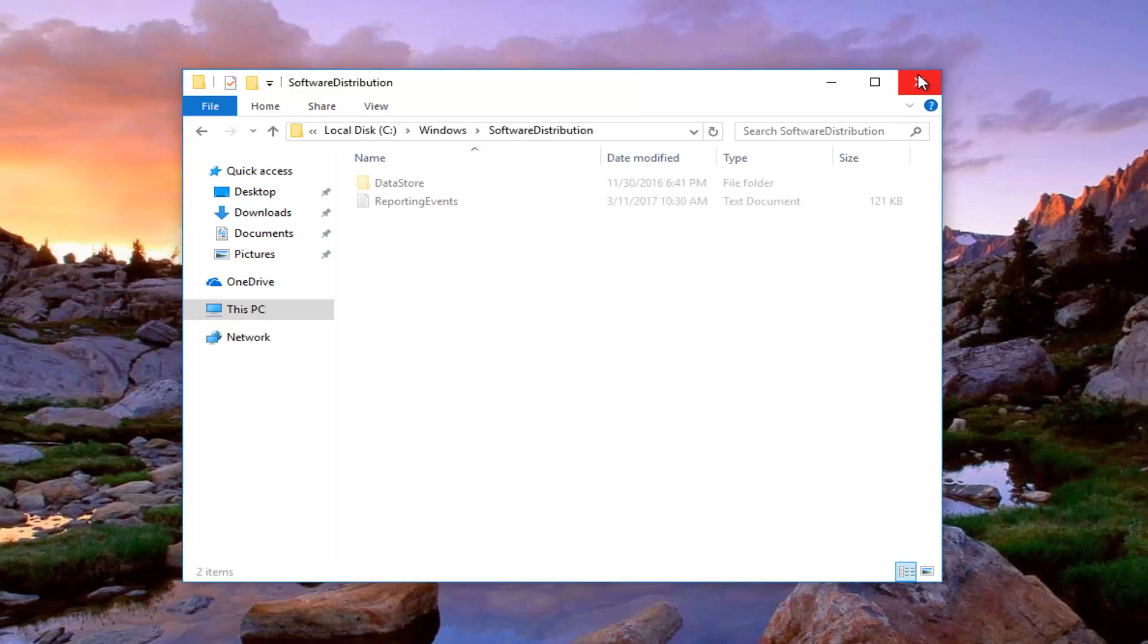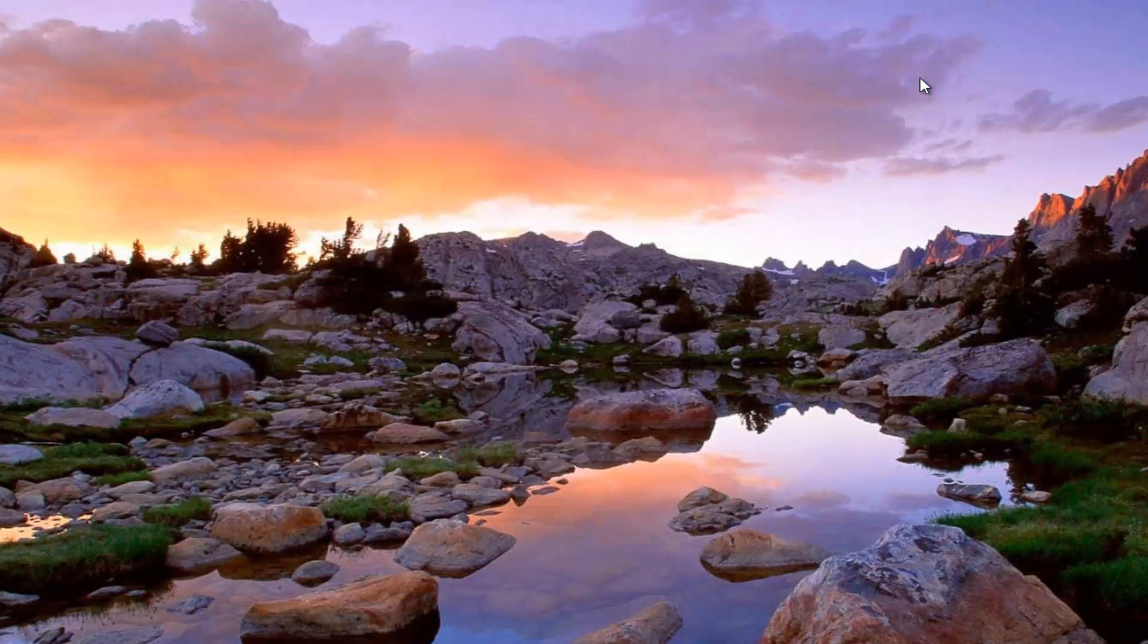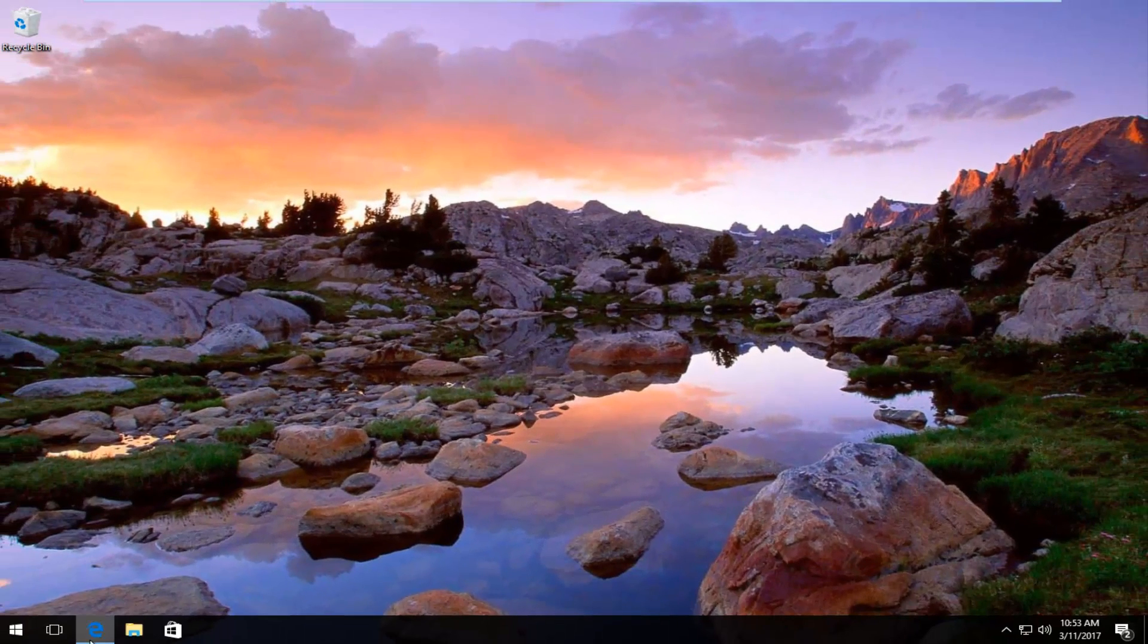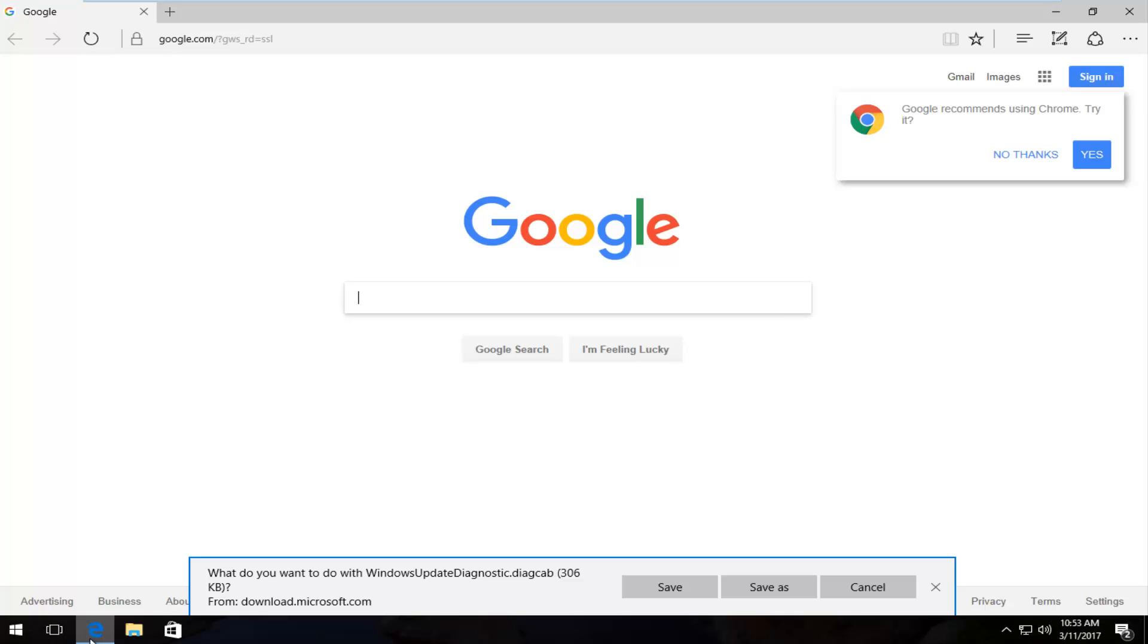Okay so once you're done doing that we can close out of here. And now we're going to navigate over to our web browser. I have a link to a Microsoft diagnostic tool through a Fixit utility. I believe it's now called Easy Fix or something like that and it's from Microsoft.